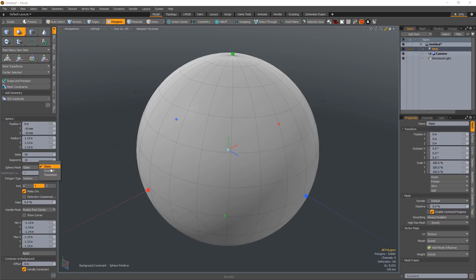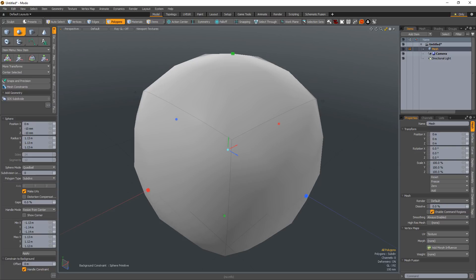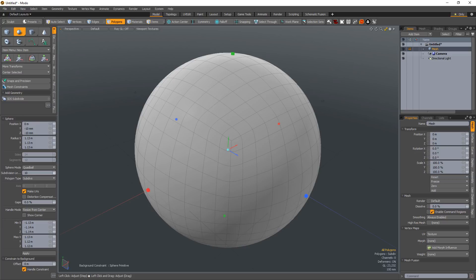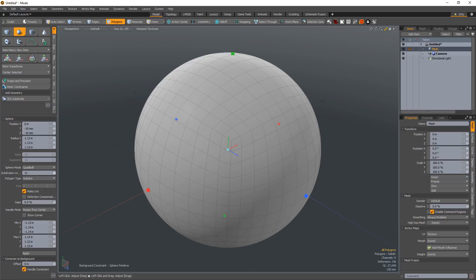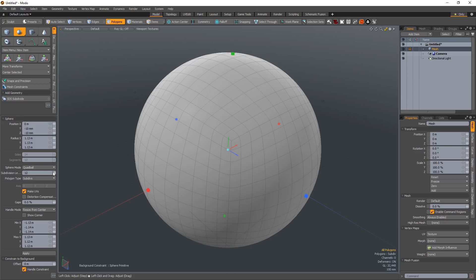The quad ball option creates a subdivision surface sphere made entirely of quad polygons. When this option is active, the sides and segment settings are disabled and the subdivision level control activates, allowing you to increase the density of the mesh.